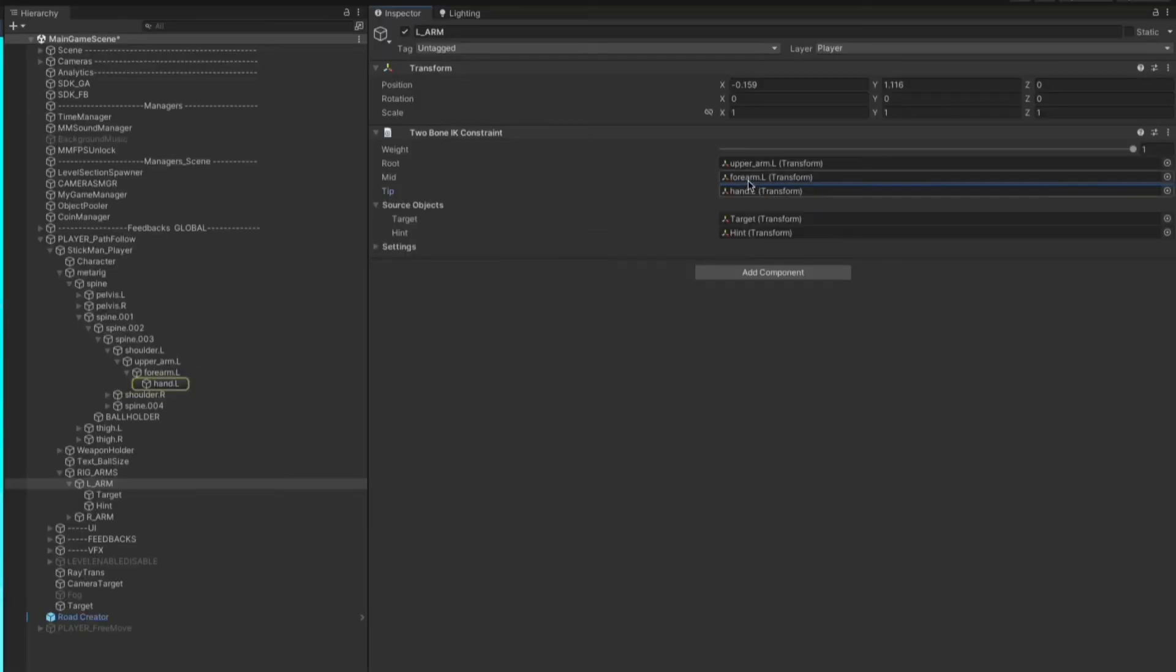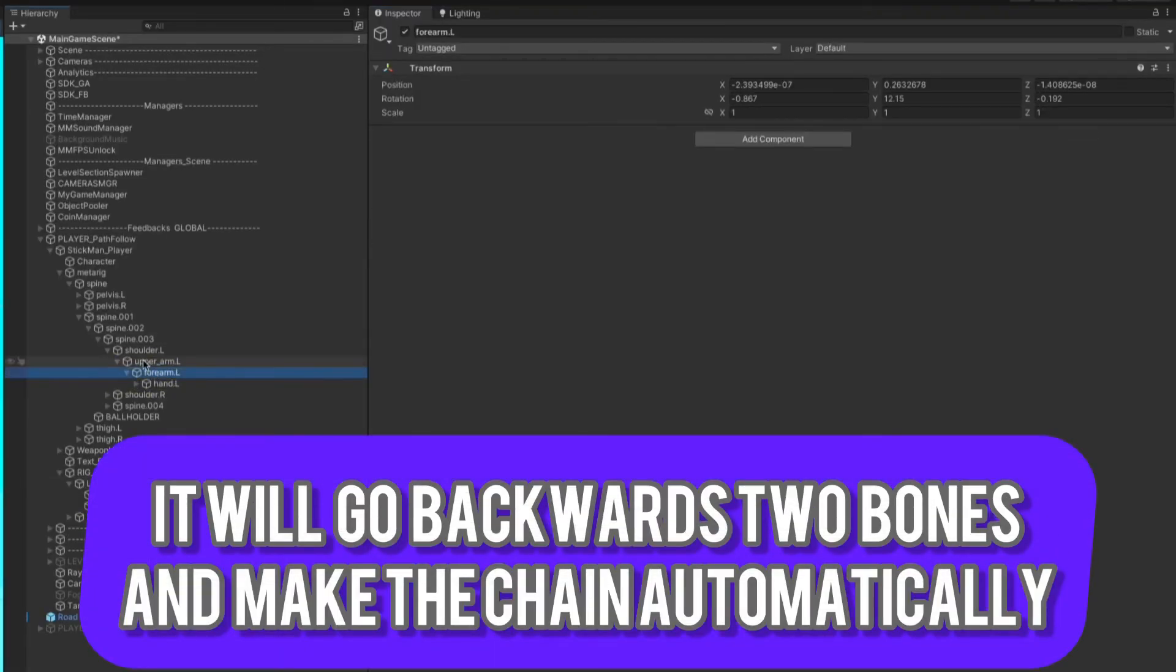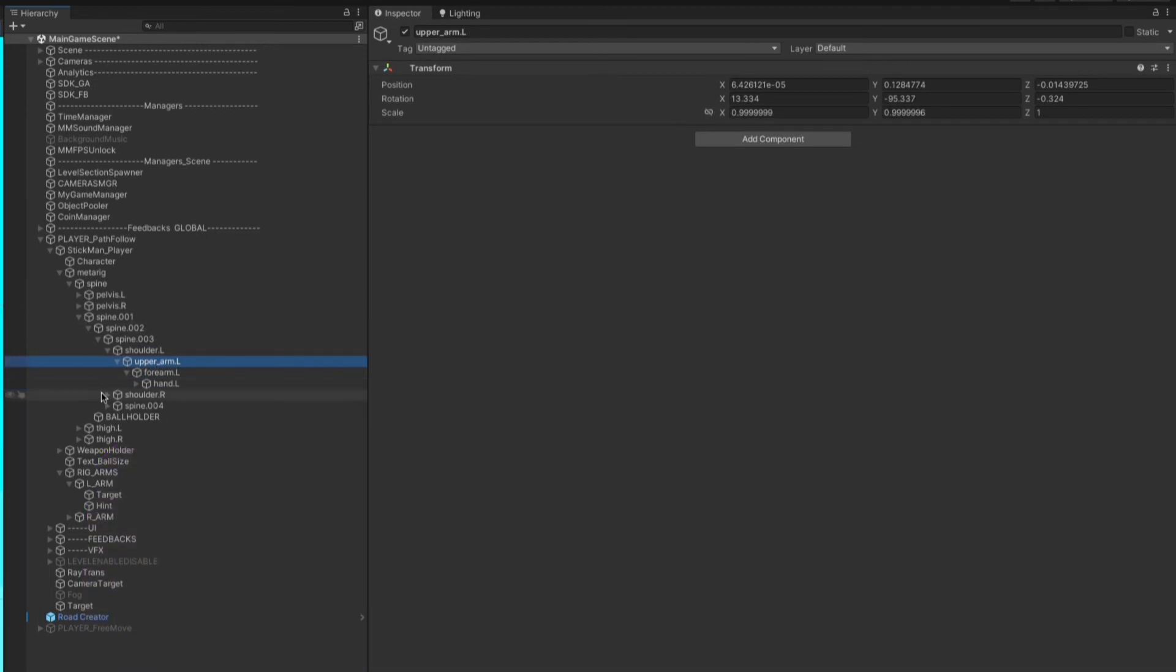The script will automatically assign, go down the chain, and assign the next bones into the reference slots.